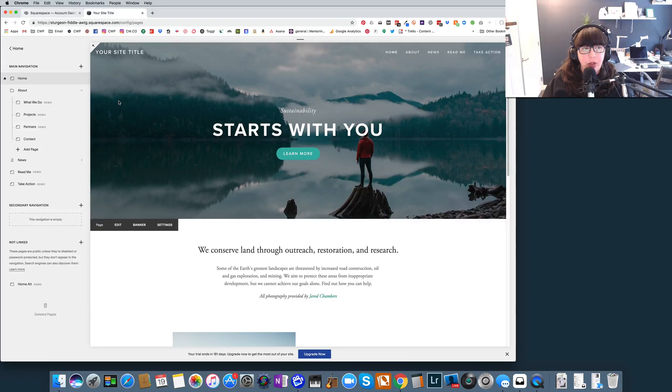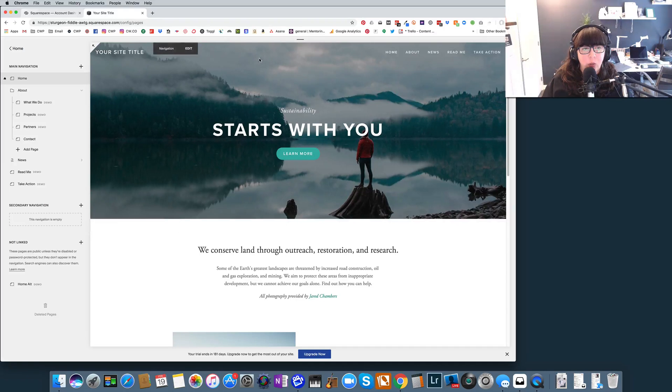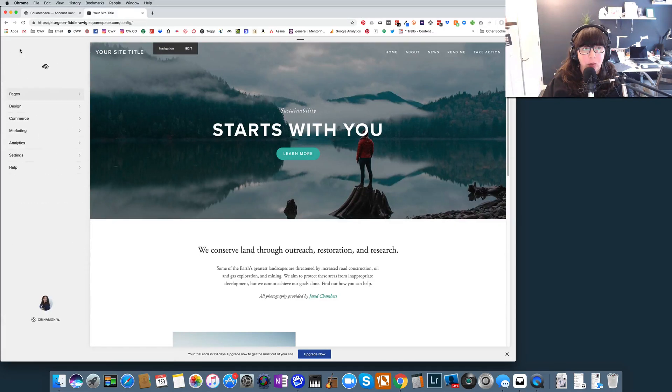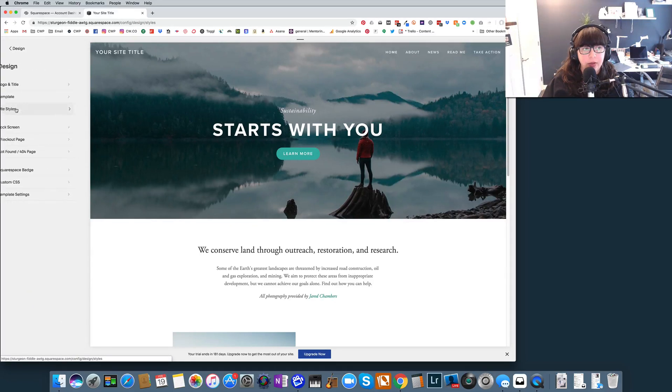So you can see that one of the nice things about the Bedford template is that it does have these nice big full bleed header images. And just one thing to note is that you don't have to have the image go all the way to the top. If you want to actually show a navigation bar, you can do that through site styles.